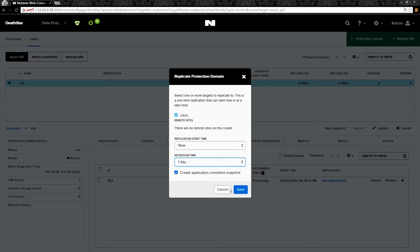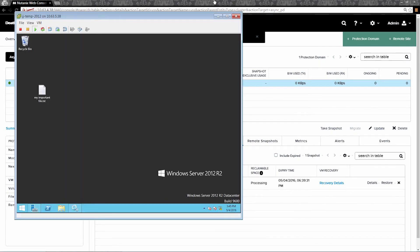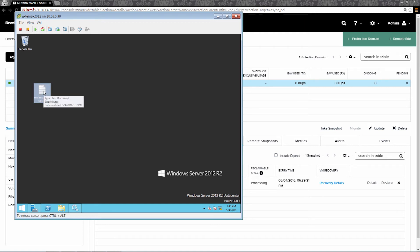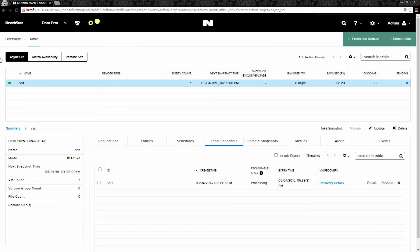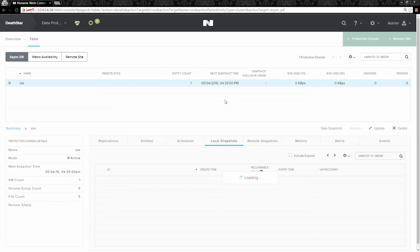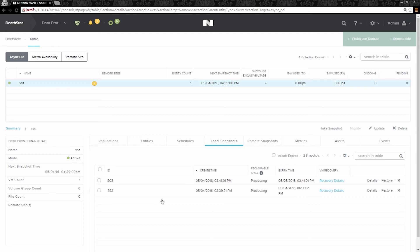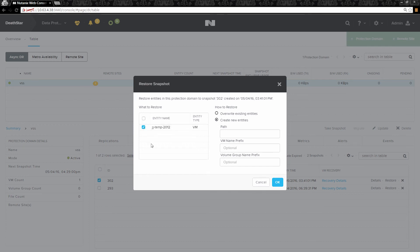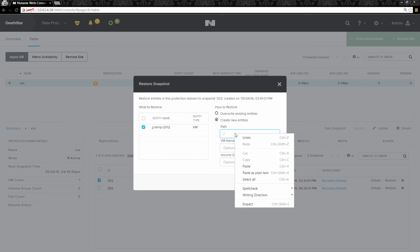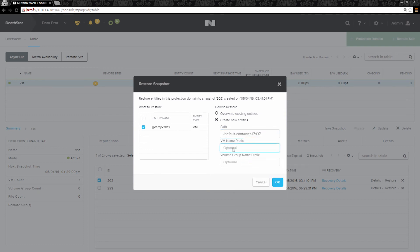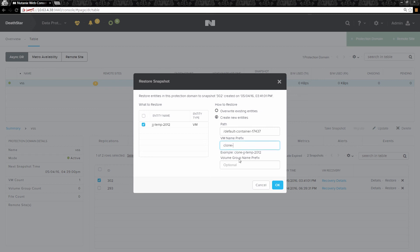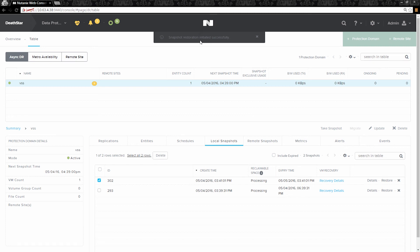We're going to select for it to expire in one day. So now we're going to go back to our virtual machine and delete my important file. Now we see our second snapshot. We'll select the second snapshot that we just manually created and click on the restore button. We'll select the VM that we want to restore. In the path, you can put the name of the container, and we'll add the prefix name 'clone' in front of our VM name. Notice the example showing what the name will be. Hit OK. The snapshot was restored successfully.